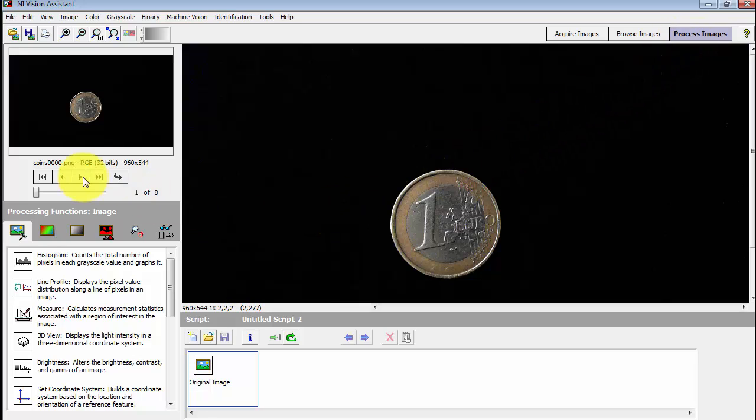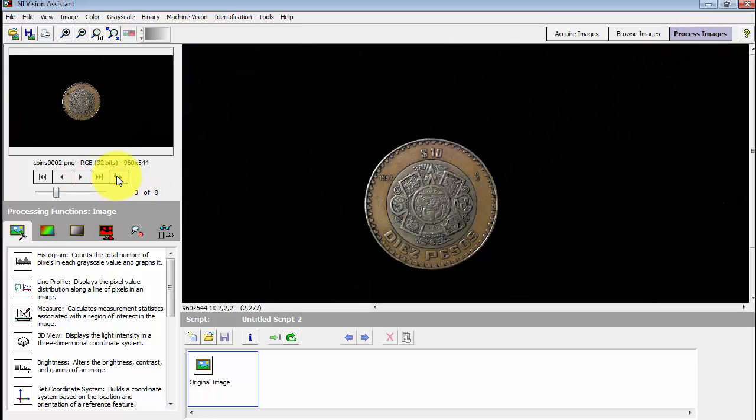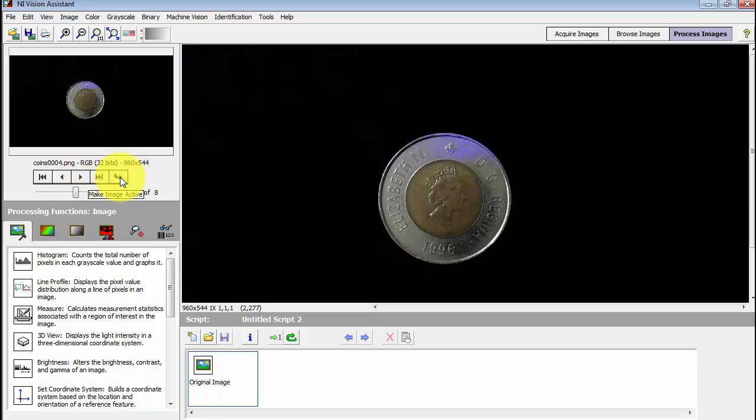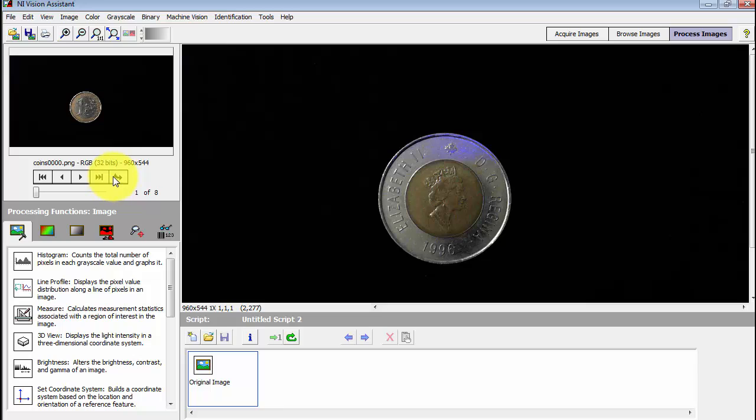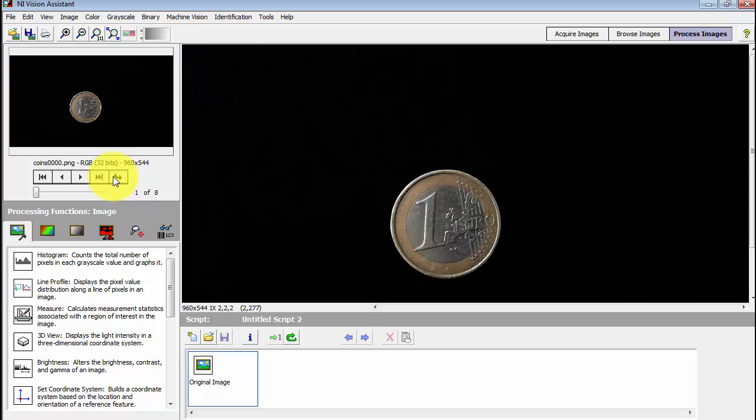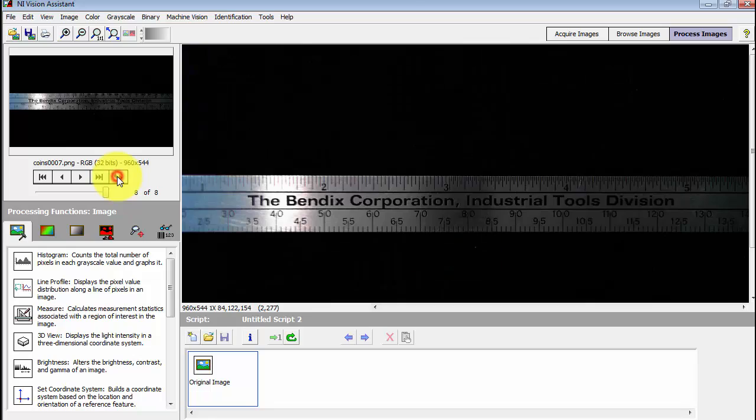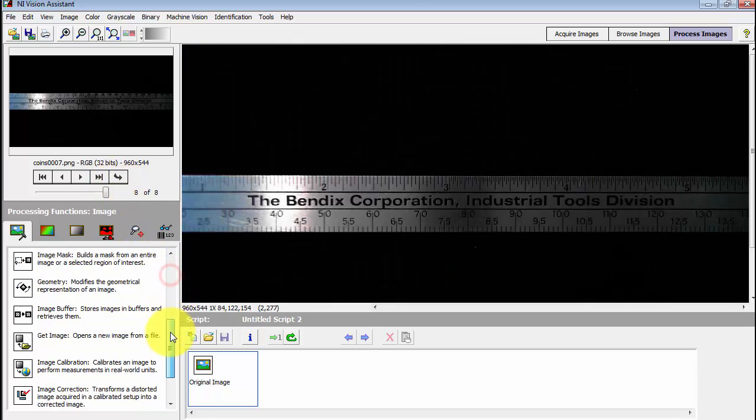We'll switch to process images mode. I'll just show you quickly how you can dial up a selected image. So these are the sample images that we collected earlier of the various coins from around the world. I'll select the ruler image and make that the current image.